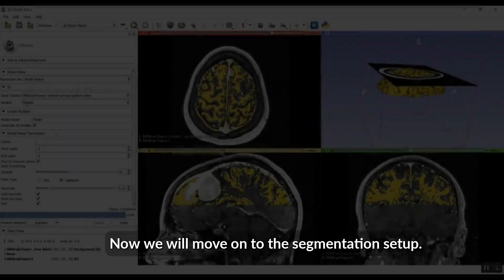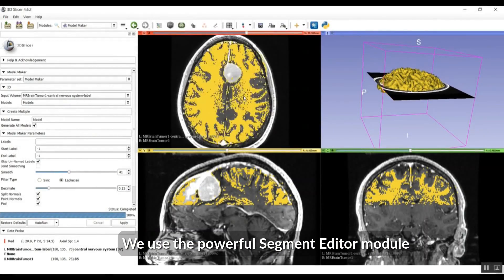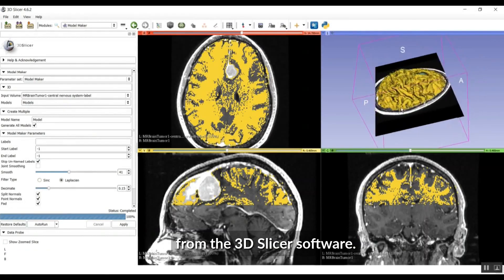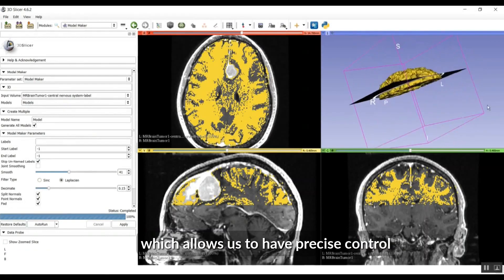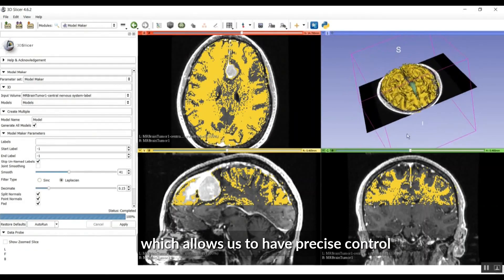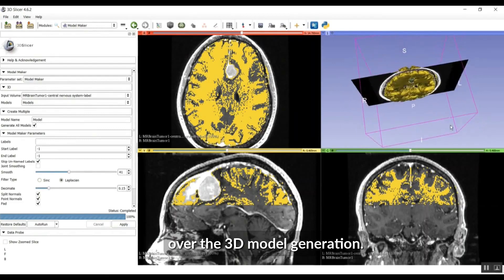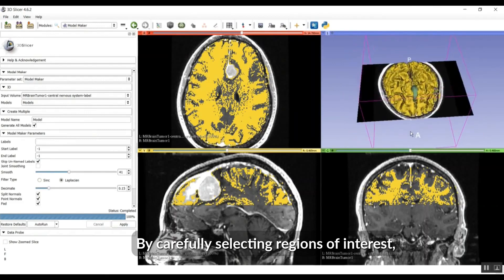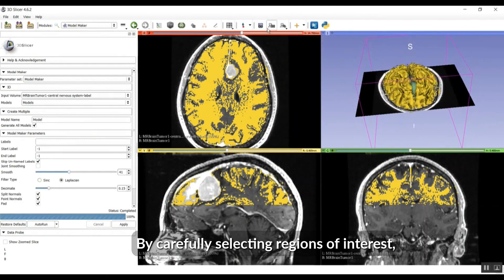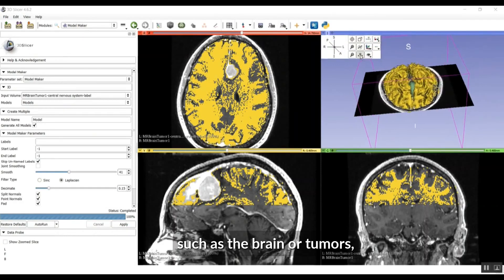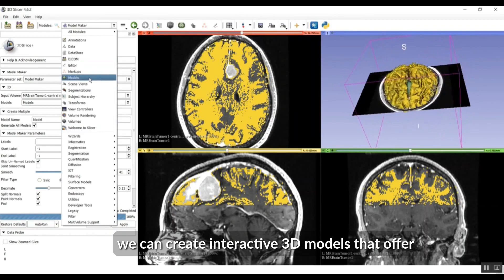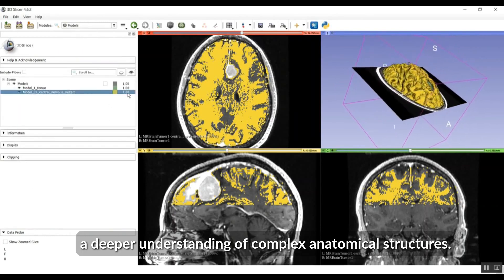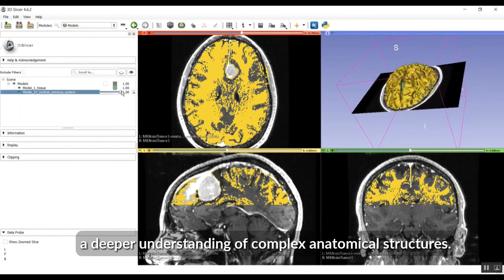Now we will move on to the segmentation setup. We use the powerful segment editor module from the 3D Slicer software, which allows us to have precise control over the 3D model generation. By carefully selecting regions of interest, such as the brain or tumors, we can create interactive 3D models that offer a deeper understanding of complex anatomical structures.